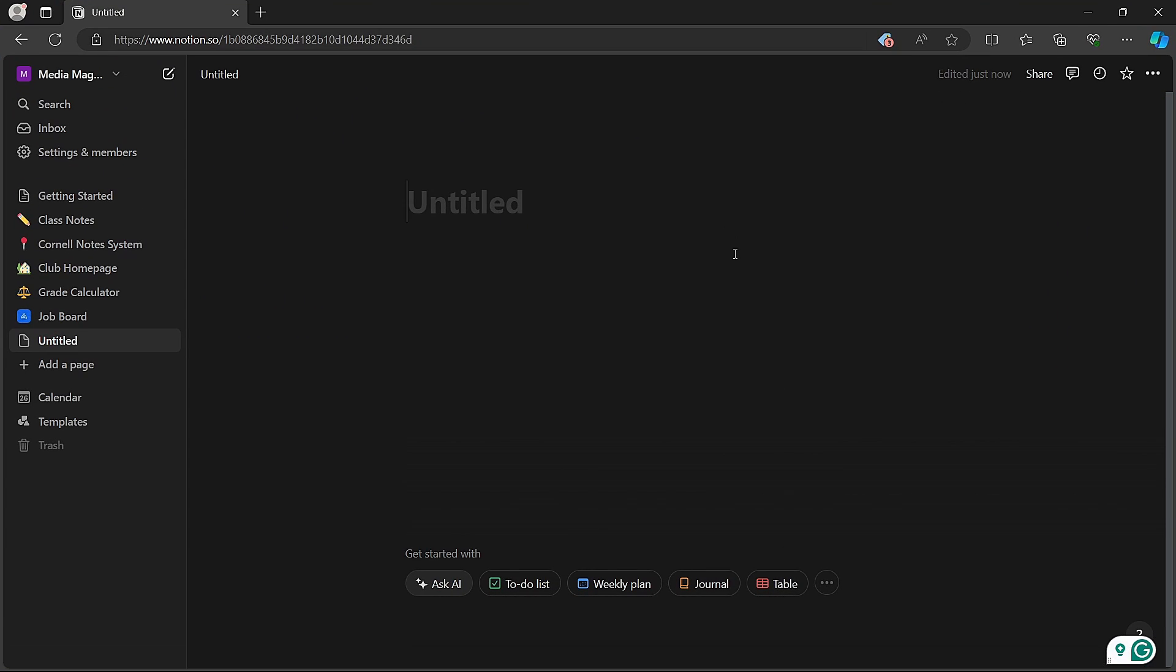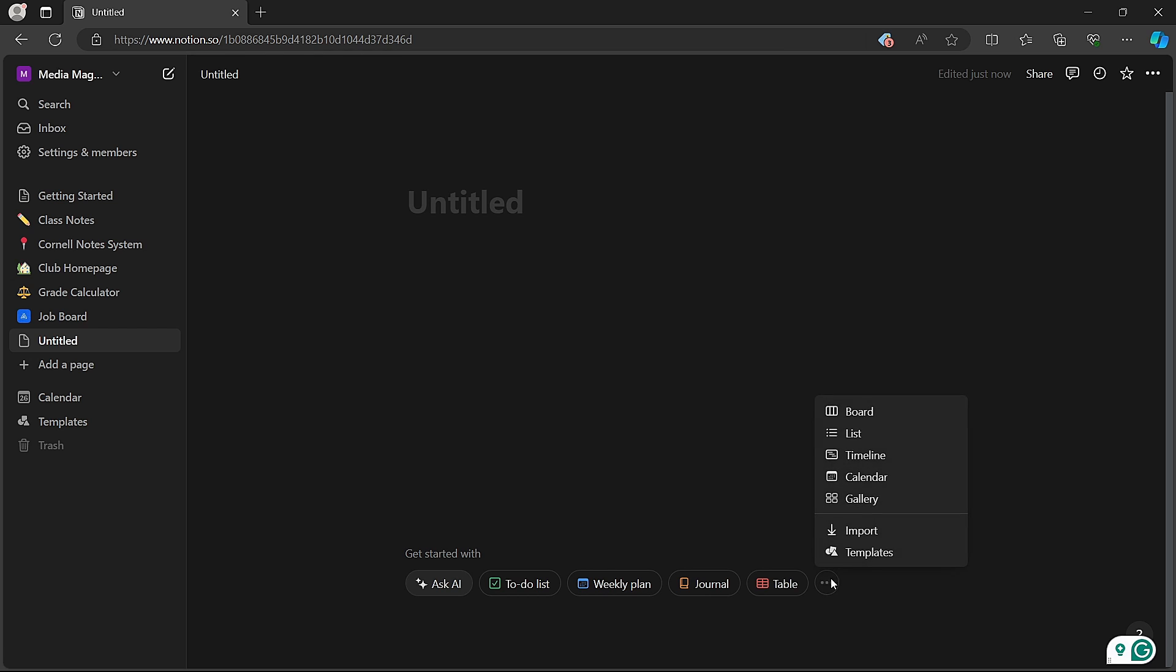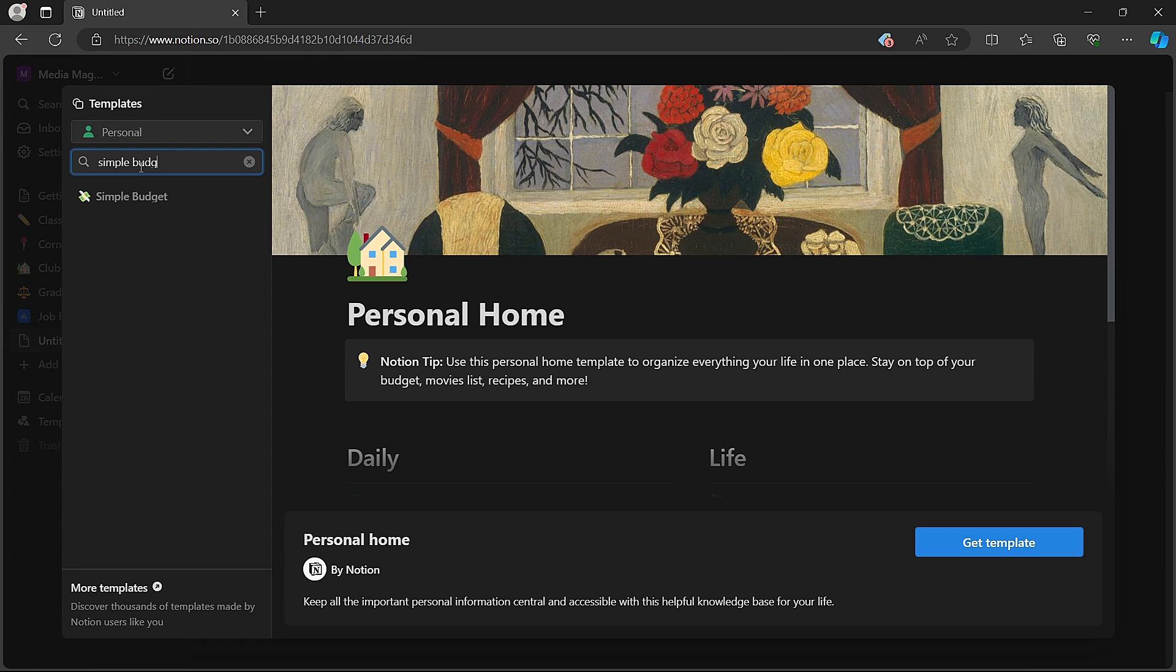Start by setting up a budget or any section where a currency is involved. You can access a simple budget template by going to Templates and searching for Simple Budget.